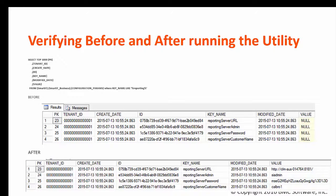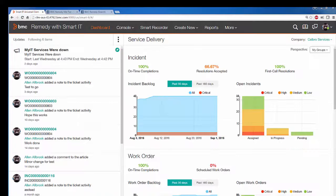30 minutes after successful configuration the reports menu is displayed on the Smart IT menu bar. Additionally if you can't wait you can restart the Smart IT services to show the report menu on the Smart IT menu bar.